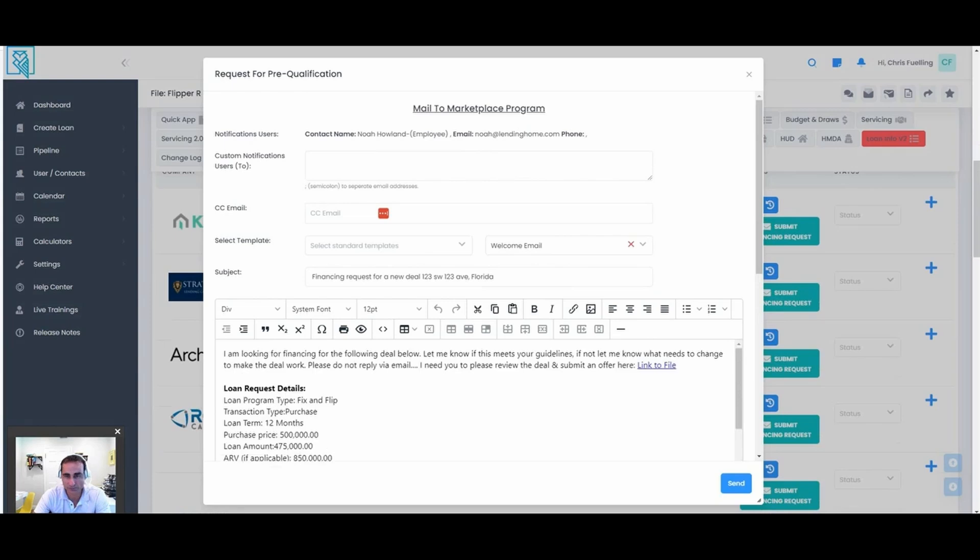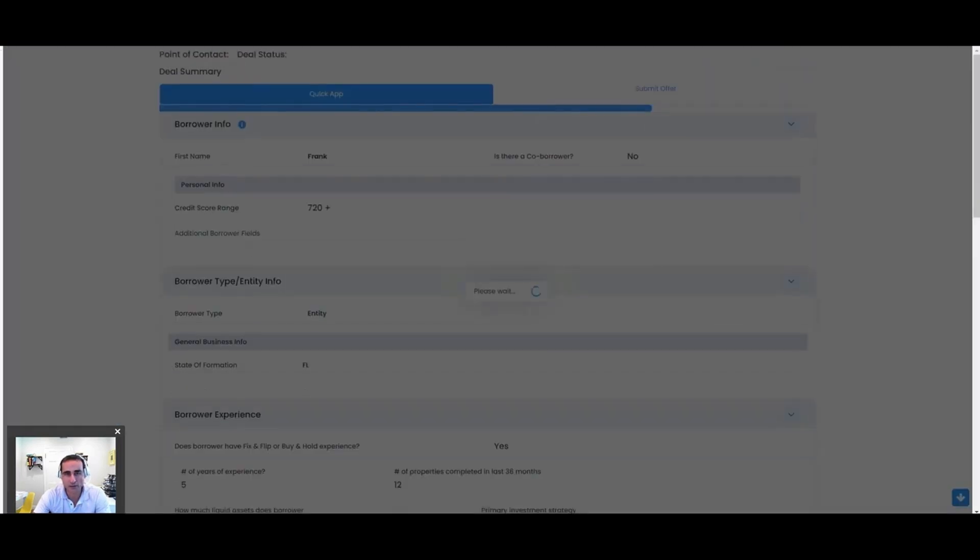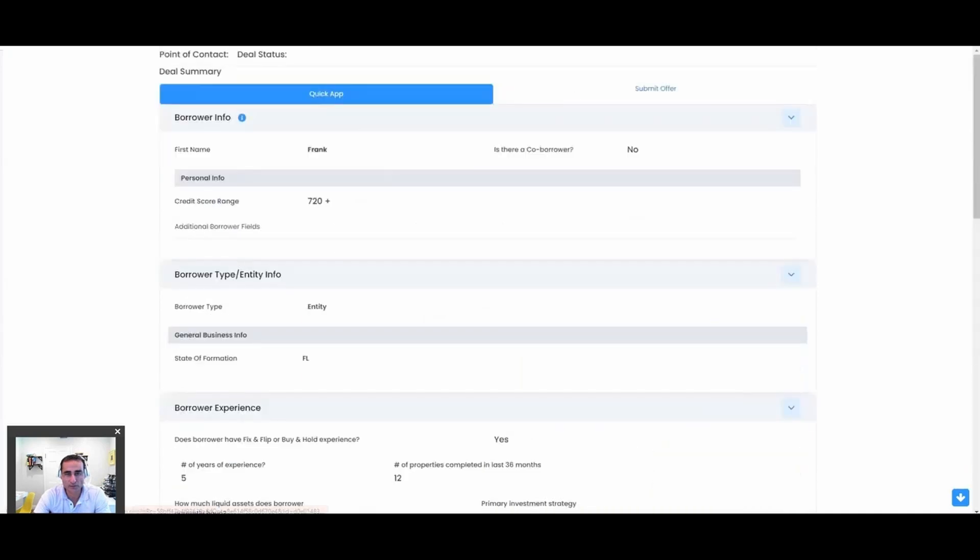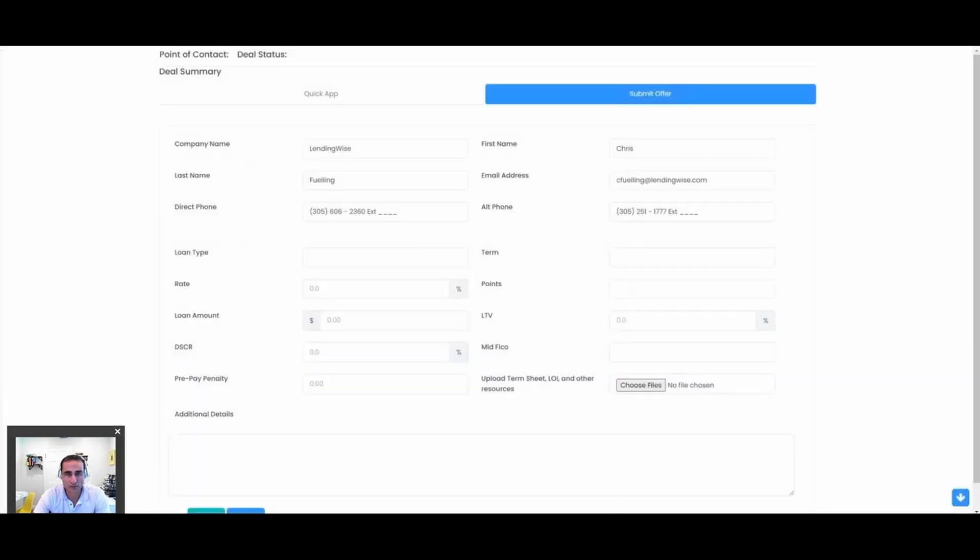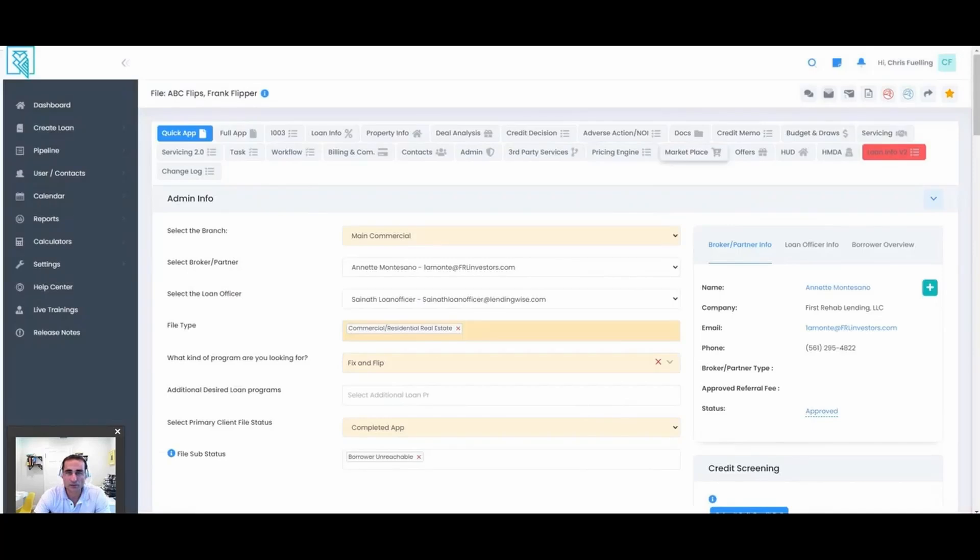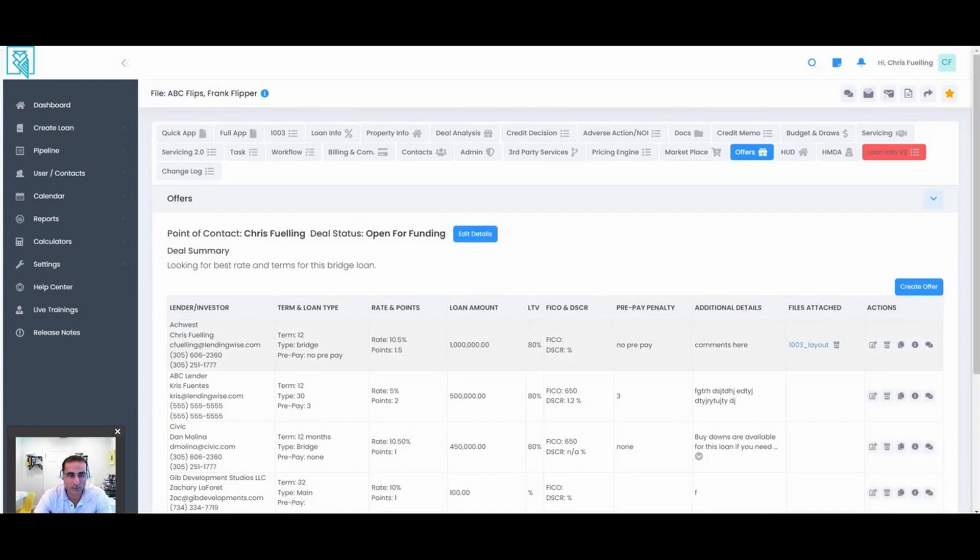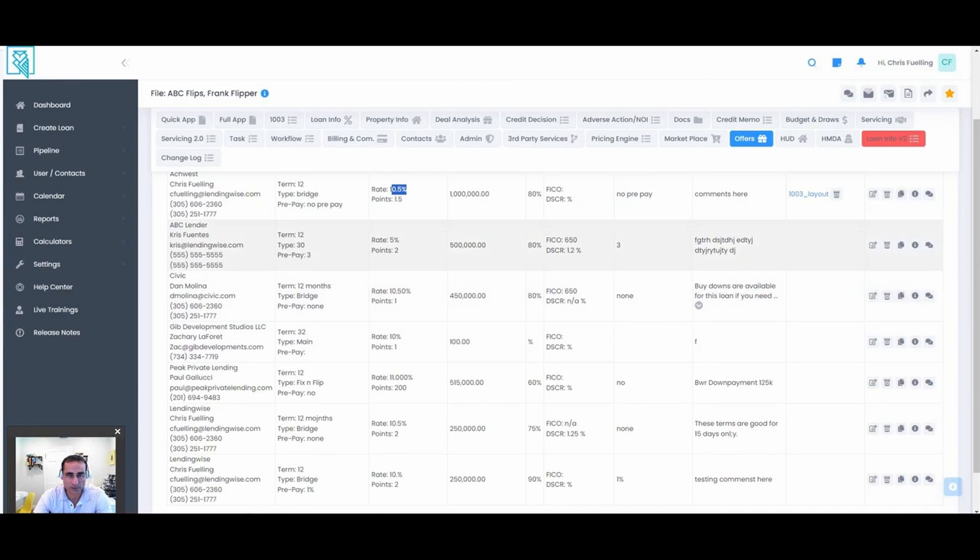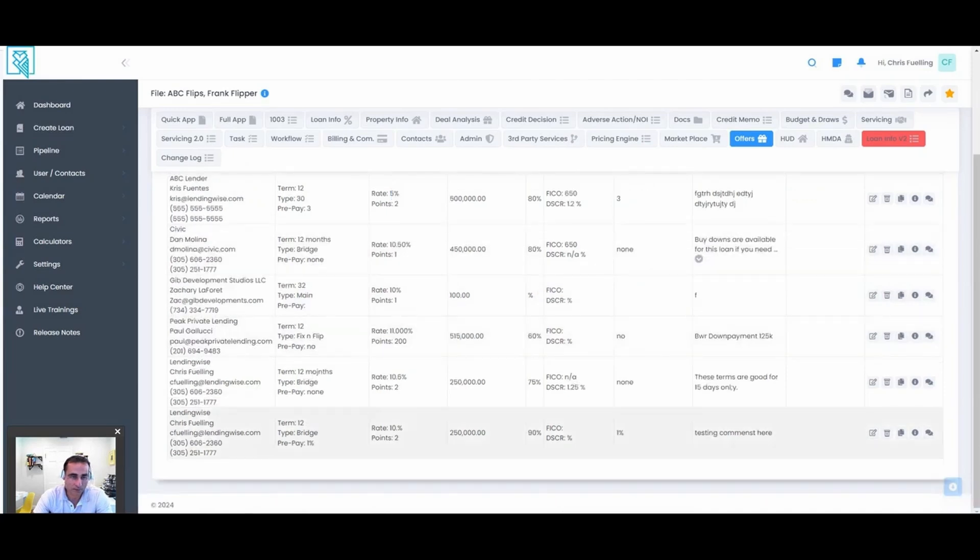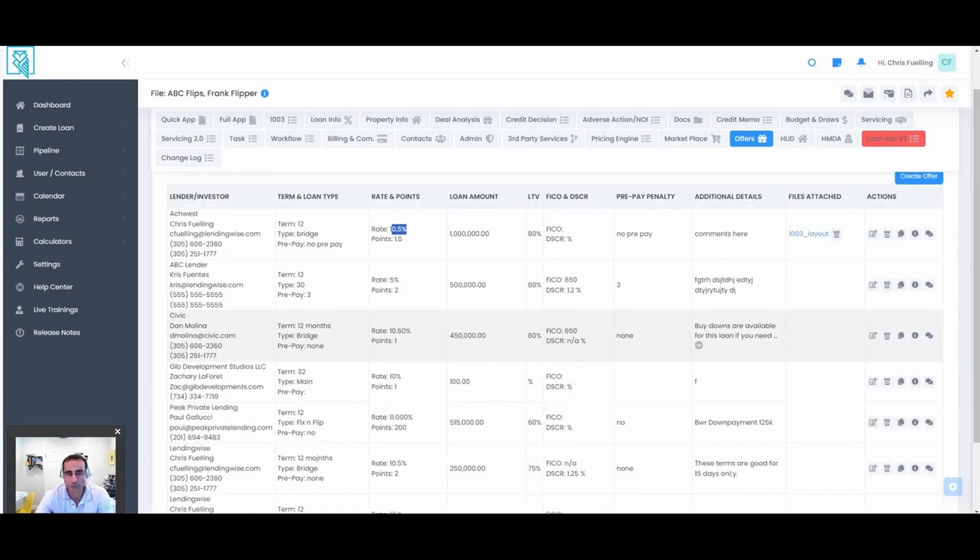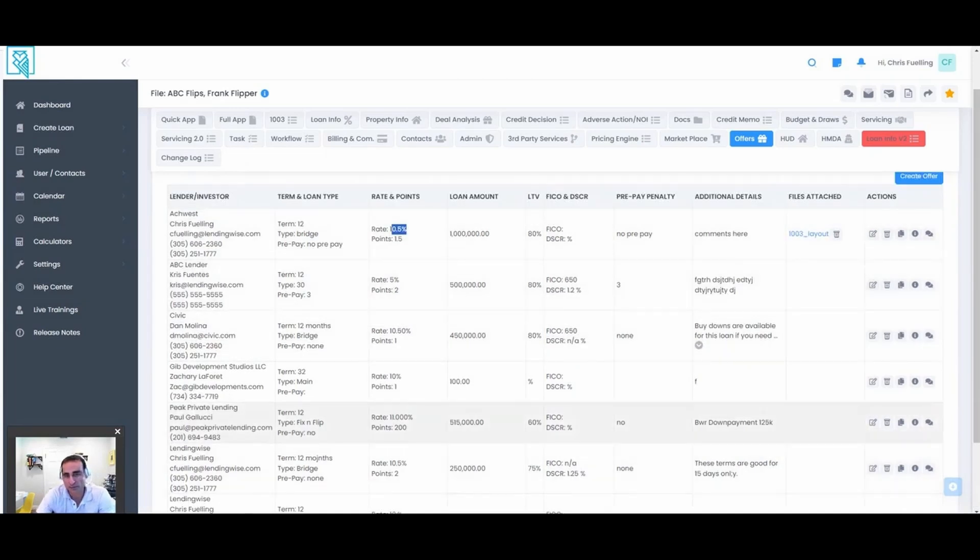That deal room, just to show you what it looks like, this is what the lender would get—a preview of the deal in read-only mode, of course. They can submit an offer here and let you know what the rate is, the points, the LTV, and they can upload their term sheet. So that's a great way to compare offers that have been submitted. Assuming you sent it out to a few lenders, you would go here and say, alright, Arch West gave me a quote 10 and a half and one and a half points, 80% LTV. ABC lender gave me this deal offer. So you can compare all the different offers and store them.